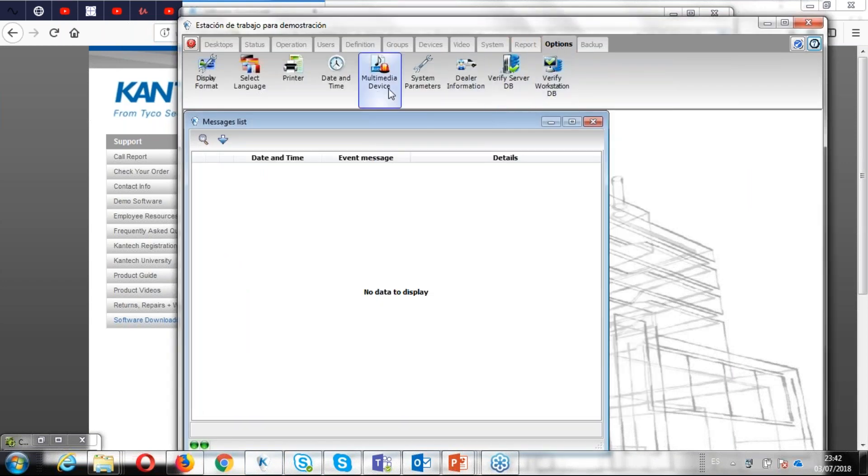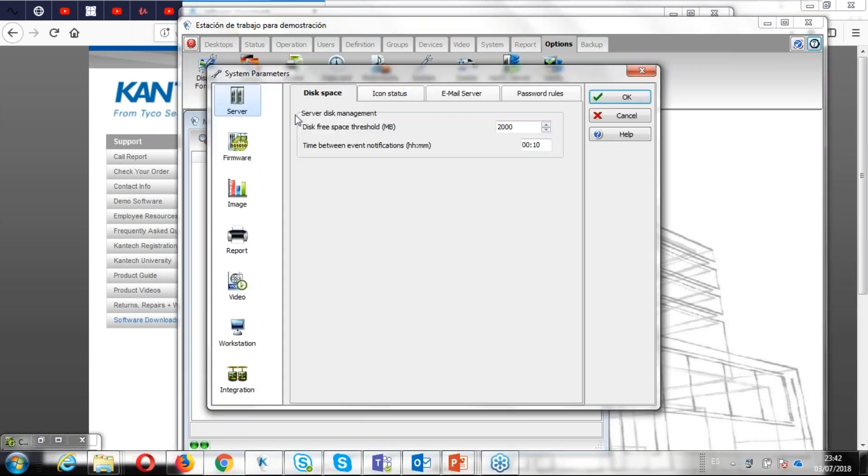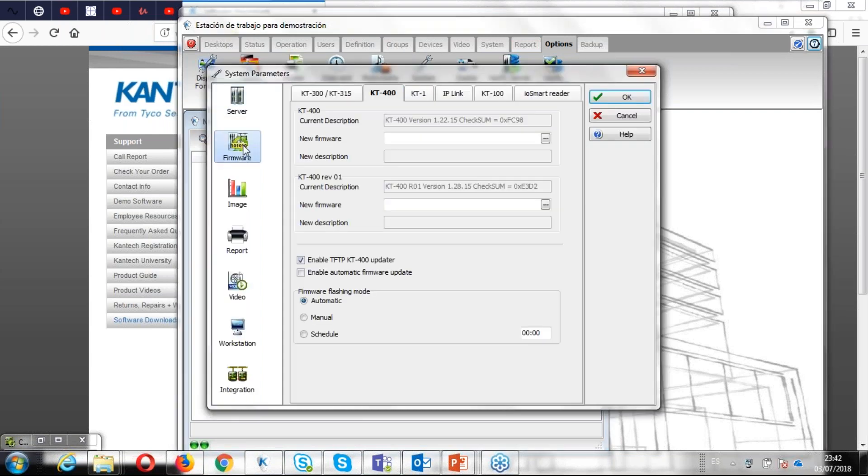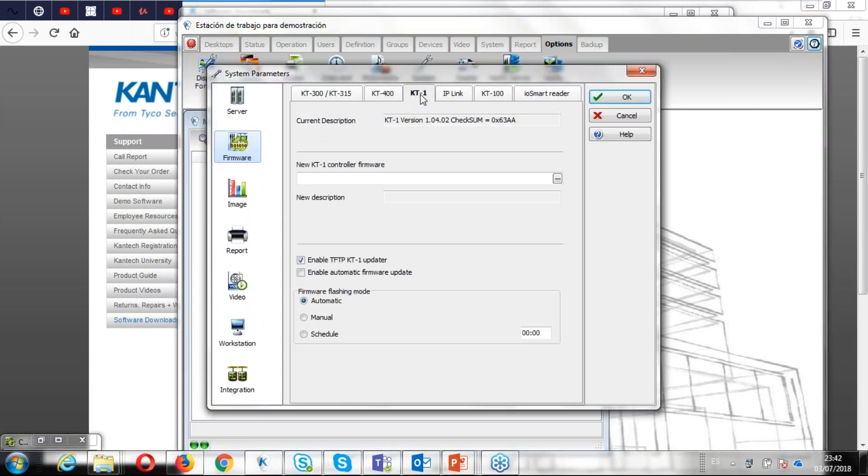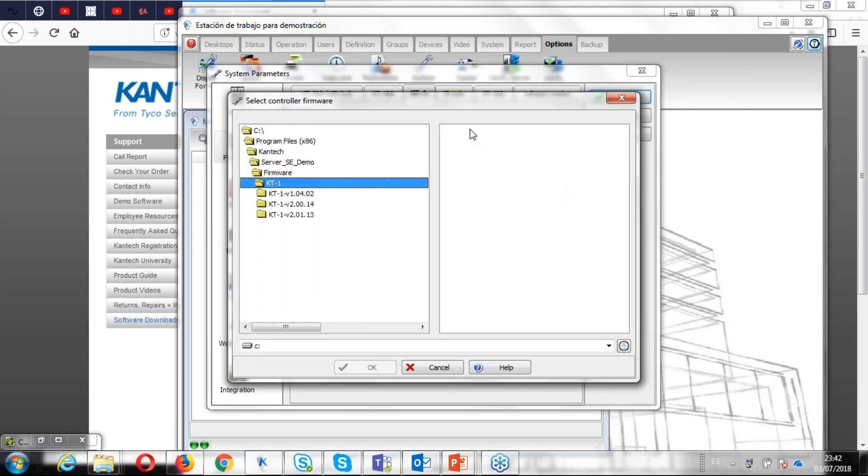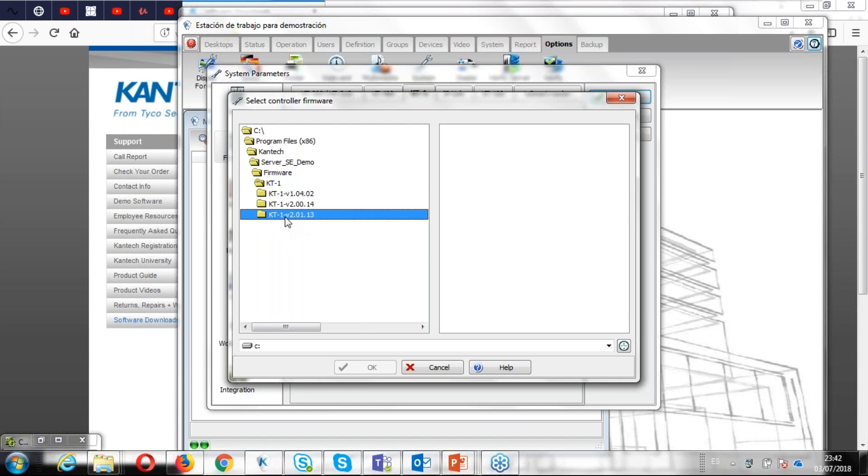Of course, I go back to system parameter, firmware, KT1, and here when I click, it's showing me where to paste that. Of course, I've done that already, but if you didn't do that yet, you're going to go to the C folder, you're going to look for that folder for the KT1. As you can see, it's in the program file, Kentech.